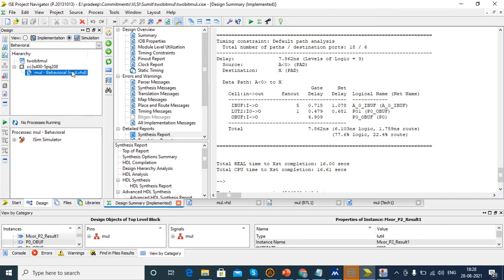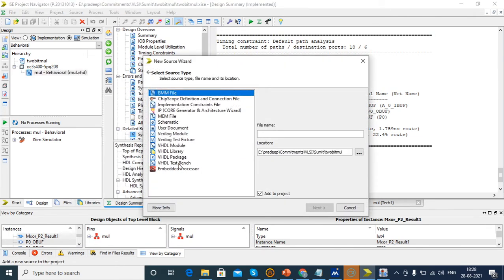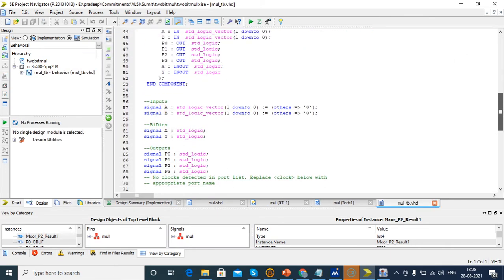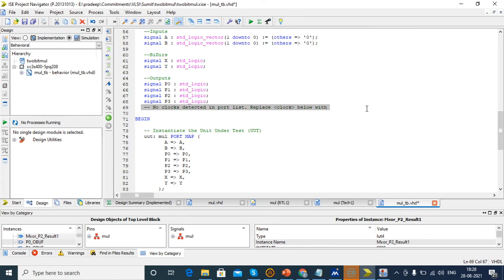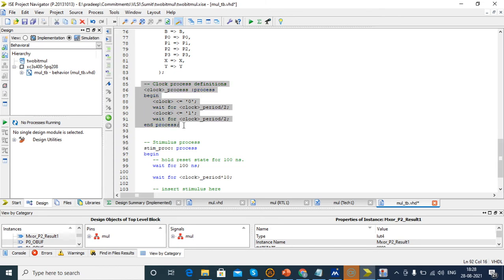Before that we want to create the test bench. A test bench is where we give the input values and the clock delay. Just click New Source, select VHDL Test Bench, and create the file name — give 'multiplier_TB'. This is the format for creating the test bench file name. Click Next, Next, Next. Here we are using A and B as the inputs, so we want to give values for A and B only.